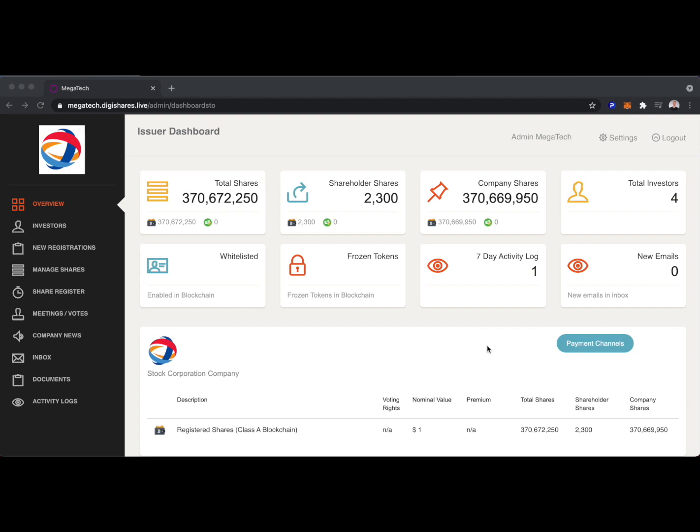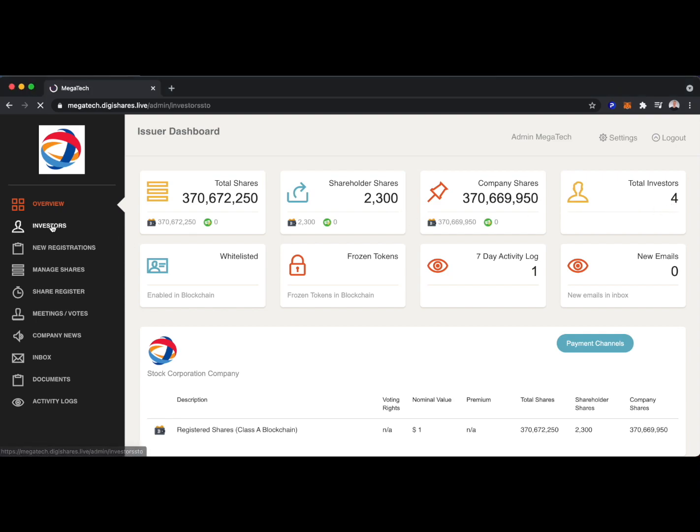We'll take a quick look around the DigiShares platform to see what the issuer of a security token might see. You can see they have 370 million shares. 2,300 of those are held by shareholders today, with four total investors. We can take a look at the investors we have.